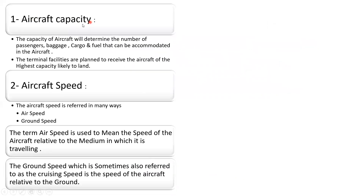The first characteristic is aircraft capacity. The capacity of an aircraft will determine the number of passengers, baggage, cargo, and fuel that can be accommodated in the aircraft. The terminal facilities are planned to receive aircraft of the highest capacity that is likely to land.